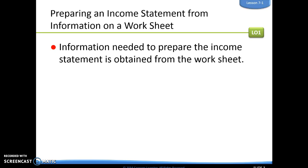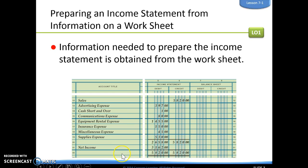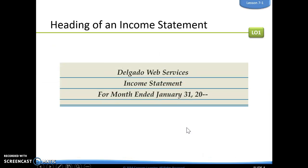When we are creating an income statement, we are simply going to look at our worksheet and take all of that information off of our worksheet to create our income statement. We are simply looking at these two income statement columns on our worksheet.